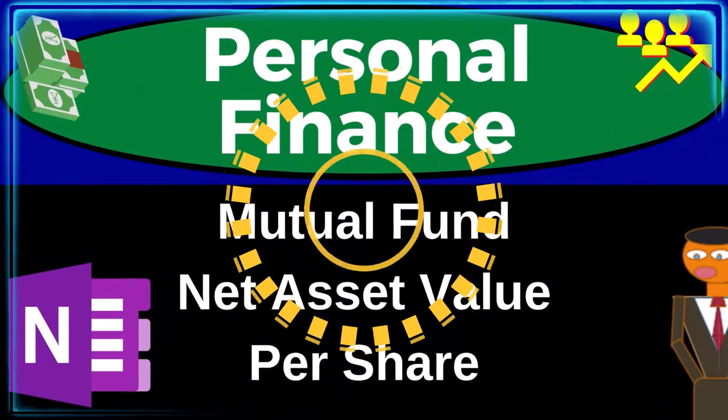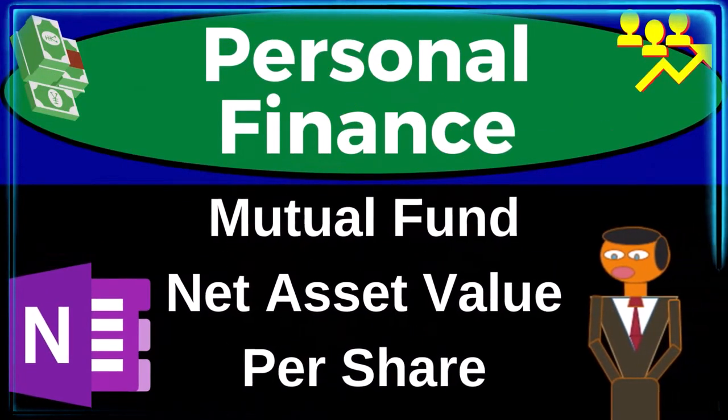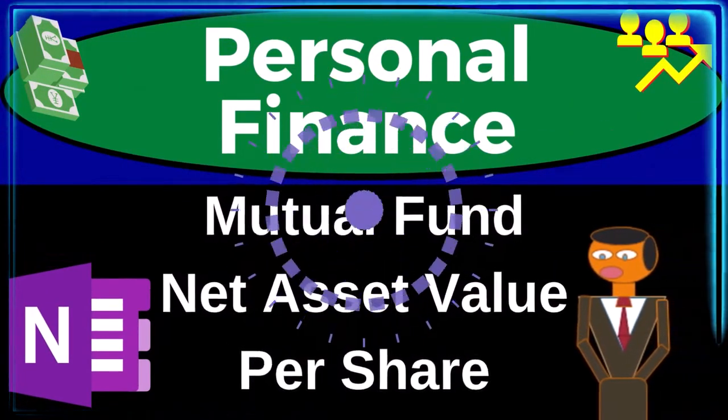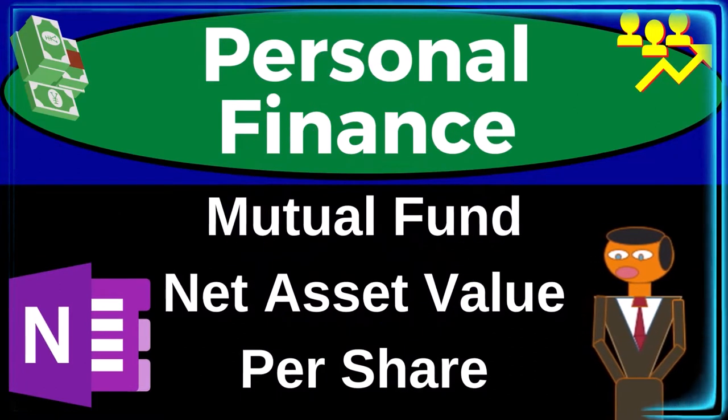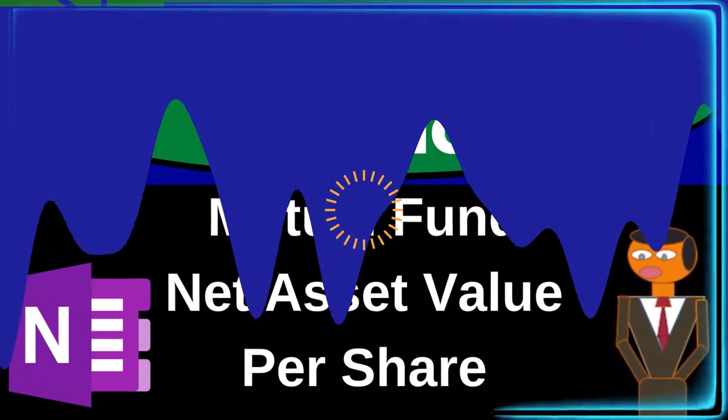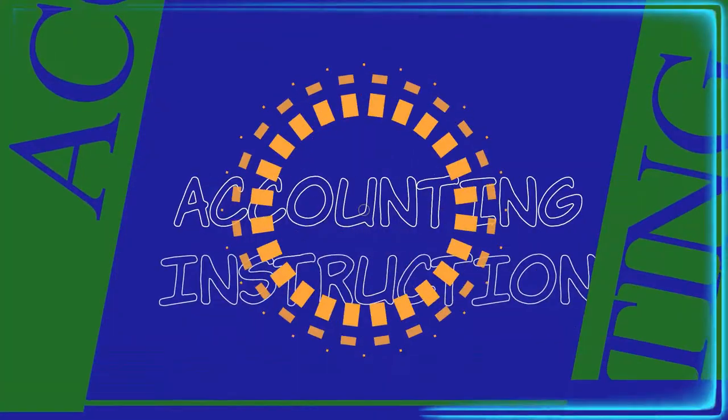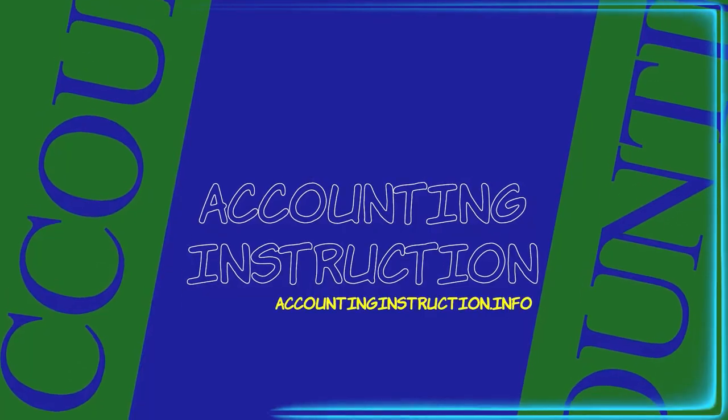Personal finance practice problem using OneNote. Mutual fund net asset value per share calculation. Prepare to get financially fit by practicing personal finance.